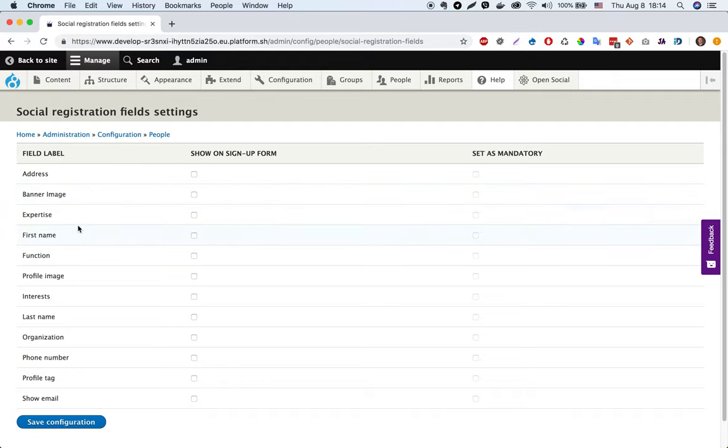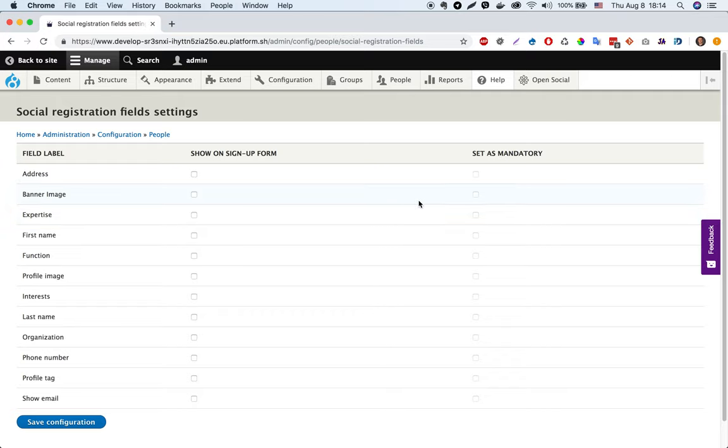In the second column you can set which profile fields you want to see on the signup form, and in the third column you can set which profile fields will be required for users.